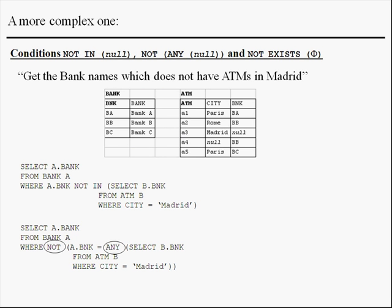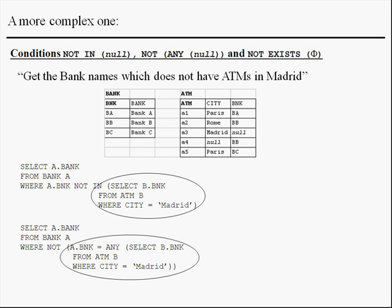Now, examining in more detail, we see that the result of the subqueries is null in both cases. Therefore, we are in the cases NOT IN null and NOT ANY null. But this result is not correct because it's not known neither the bank's code of the ATM A3 nor the city of A4. Therefore, the answer should be unknown.